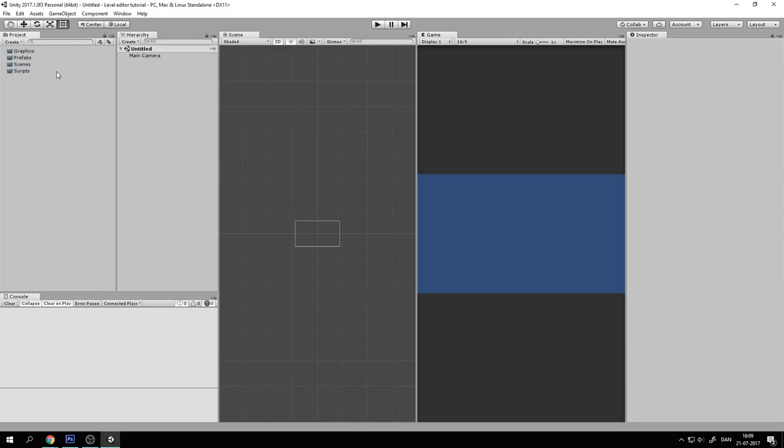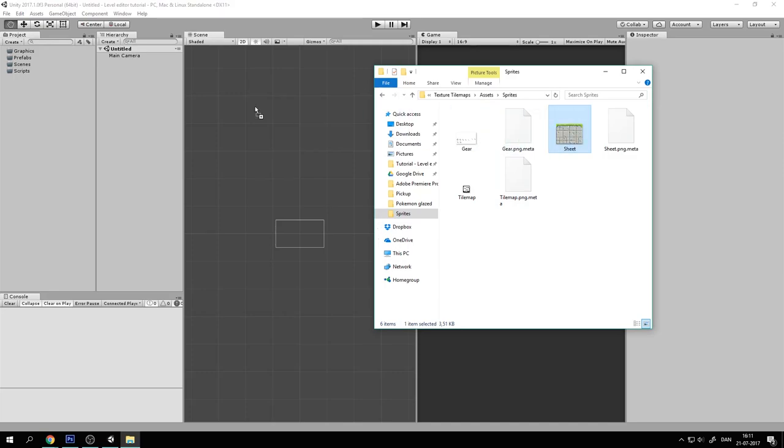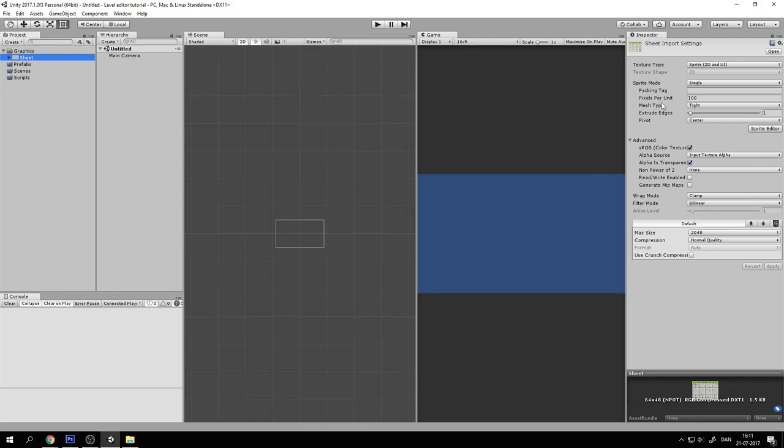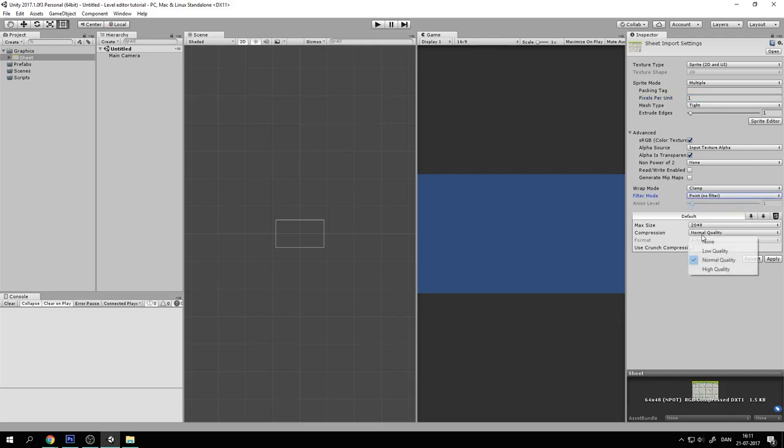Now let's first import our tile set or tile sheets so we can have some tiles. So let's just drag this sheet into Unity. You can of course download it in the description. So let's just set the sheet up. Set the sprite mode to Multiple because there are multiple sprites in the sprite sheet. And let's set the pixels per unit to one. So one pixel is one unit in Unity and that's pretty important. You'll see why.